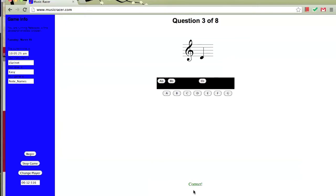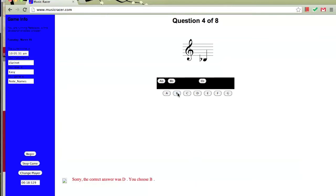Now this note is a D, but we're going to select a different note instead to see what happens when you answer incorrectly. We answered it wrong, so it says sorry, the correct answer was D, and we chose B. Let's continue on.